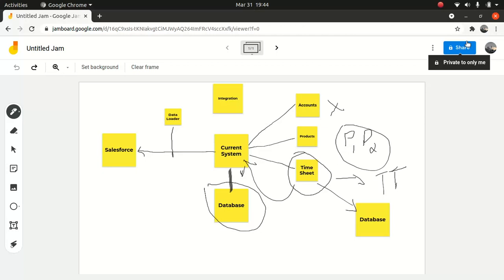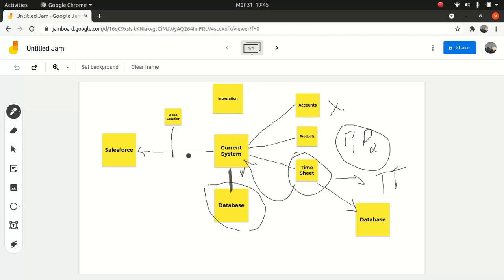We also agreed that since the products — the customer wants to maintain the products under their current system for six months — they wanted to maintain the products in the current system and then push to Salesforce whenever a new product is created. So what we agreed was straightforward: Salesforce will expose an API, give it to the current system developers, and they can consume the product API. Whenever a product gets created, they can push the data back to Salesforce.